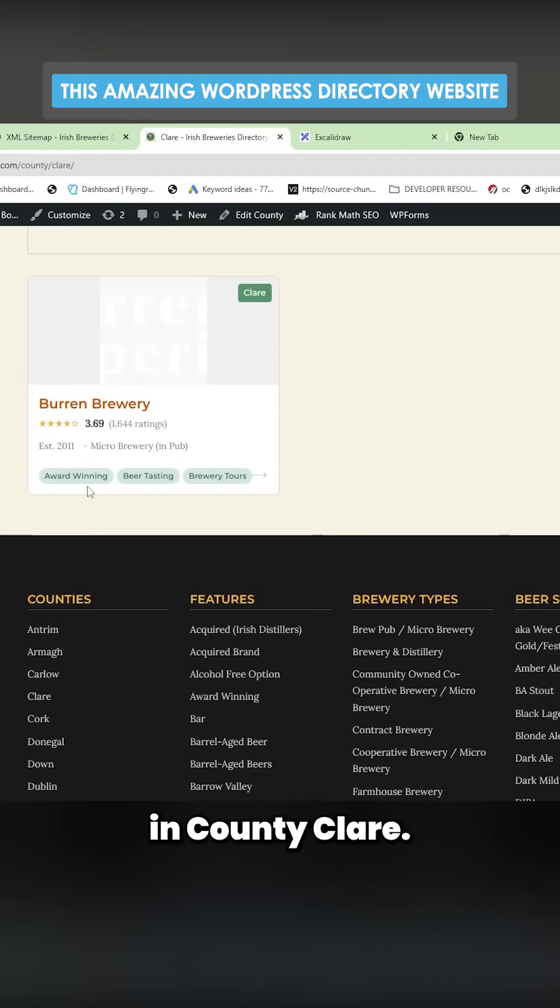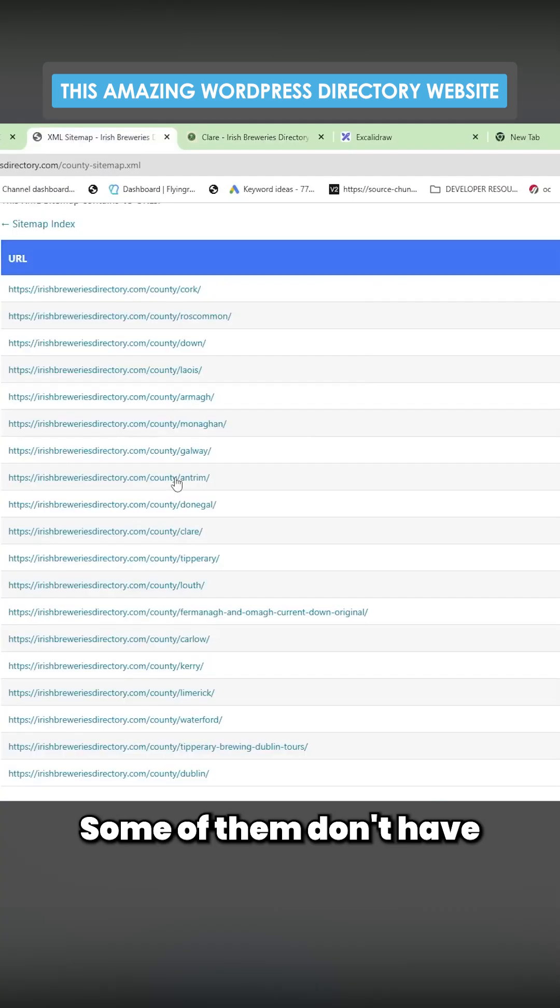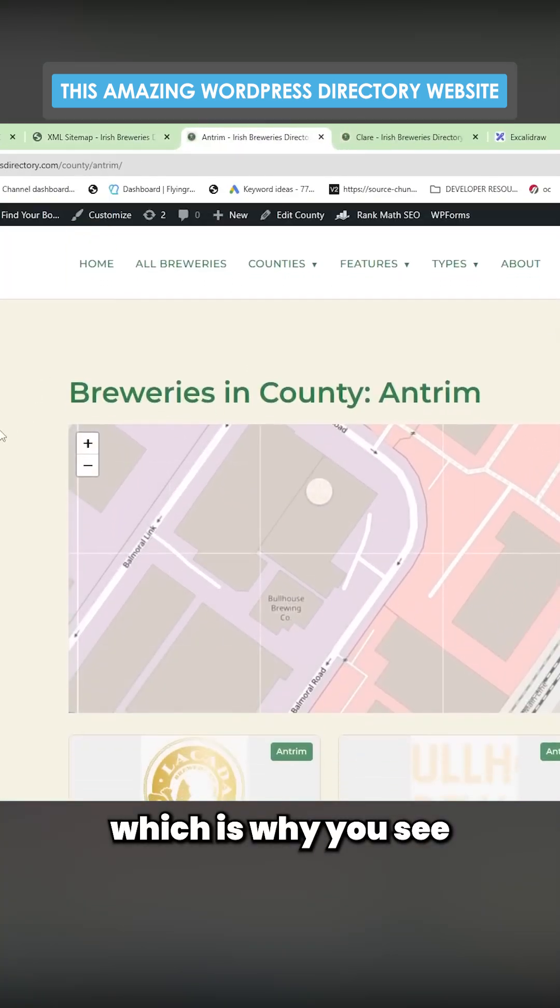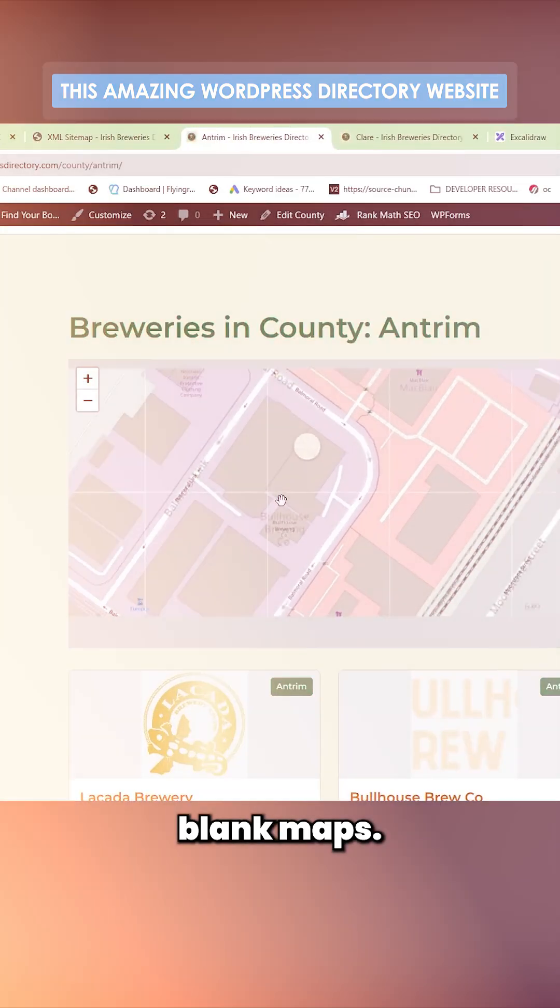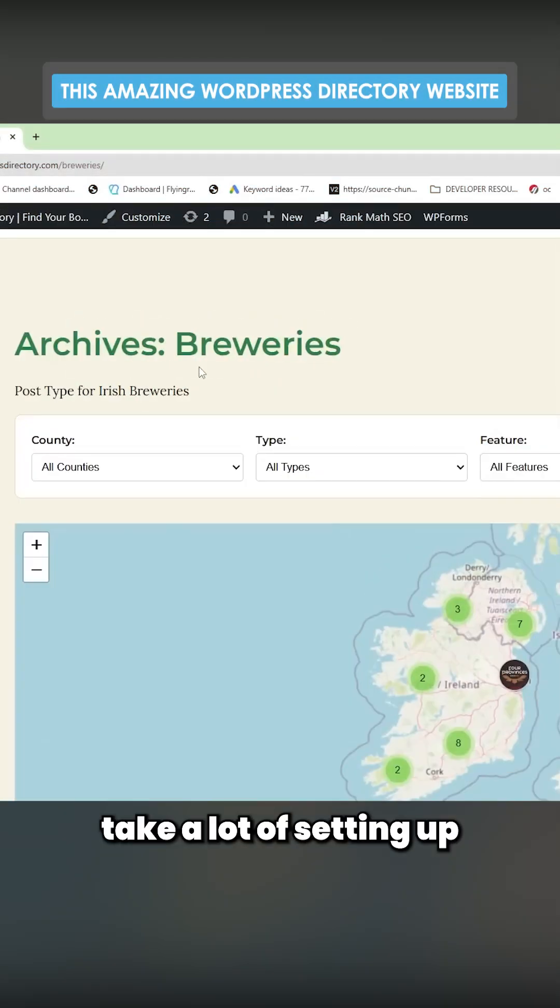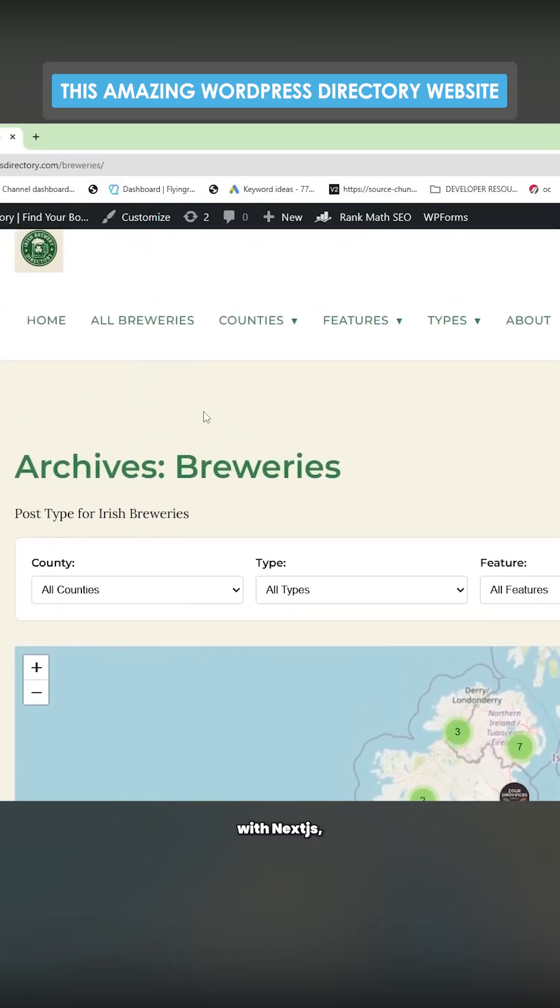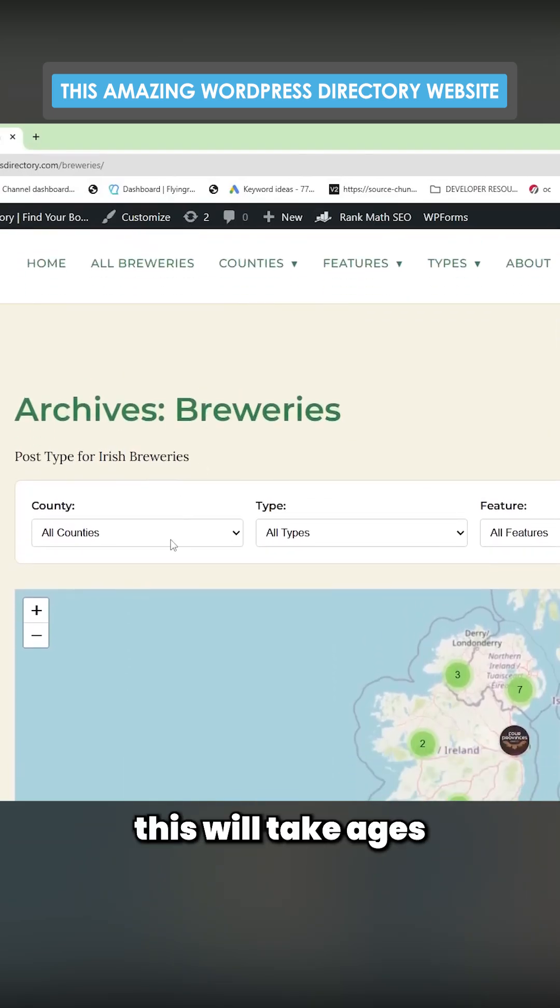So if I just open this one, for example, we have breweries in County Clare. Some of them don't have coordinates, which is why you see blank maps. This didn't take a lot of setting up whatsoever.